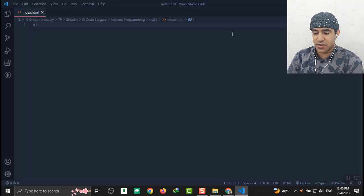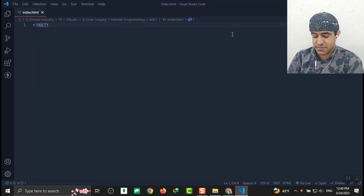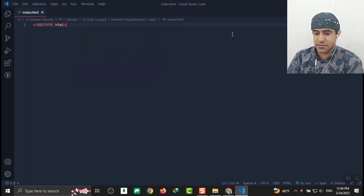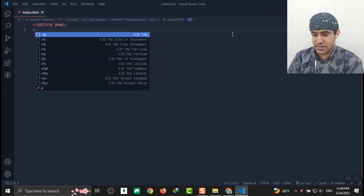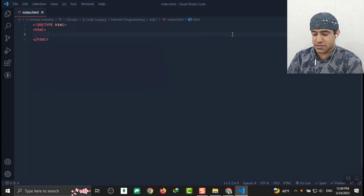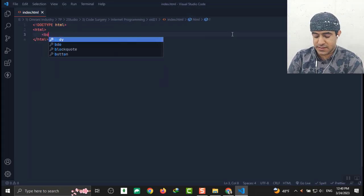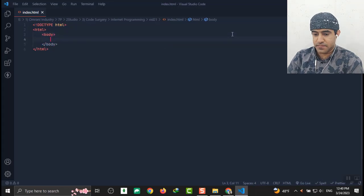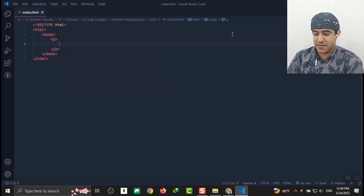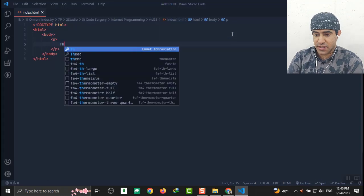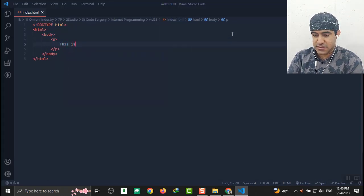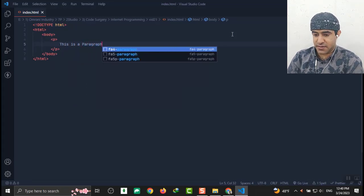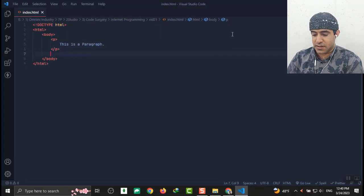Let's write the code. I start with doctype HTML and I use the html tag here and the body tag here. I put a paragraph tag here and write: 'This is a paragraph.'